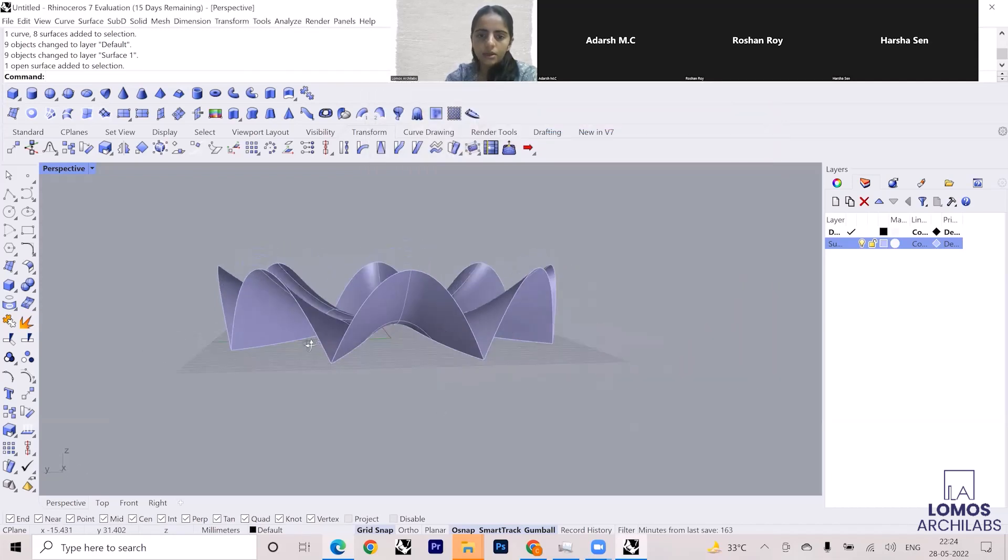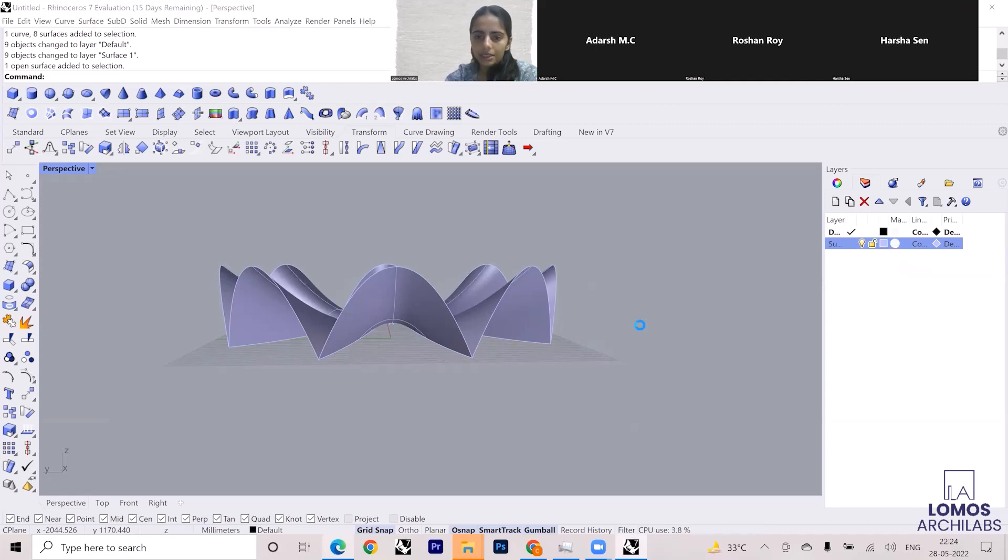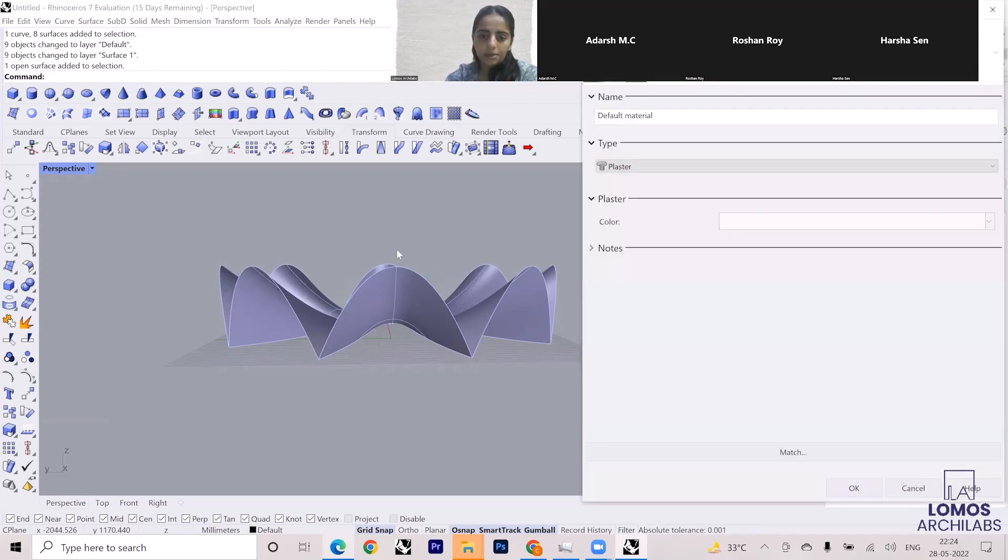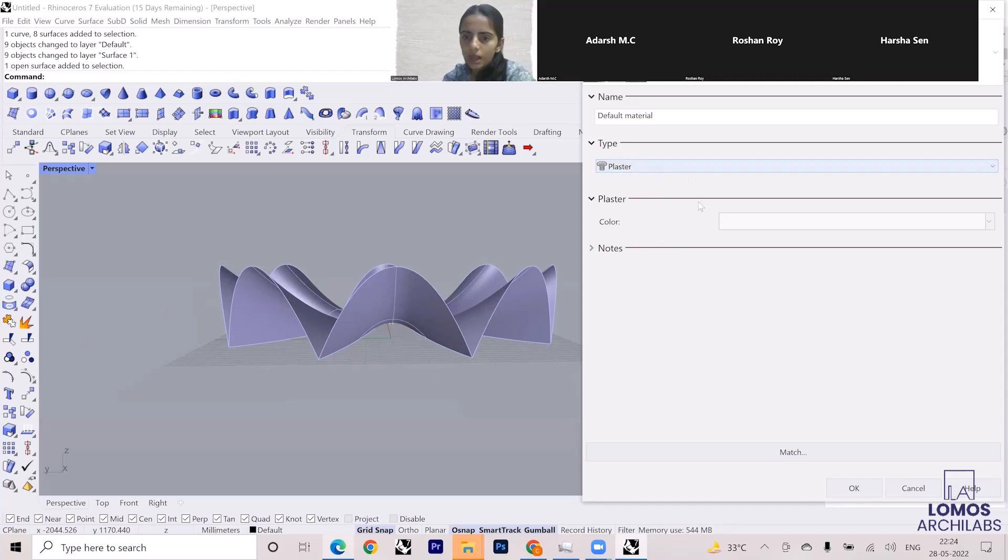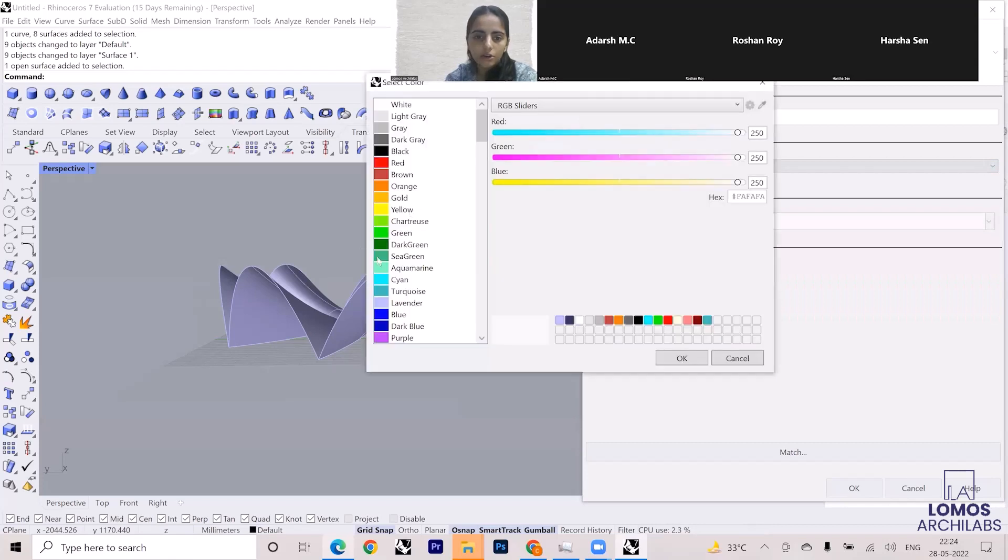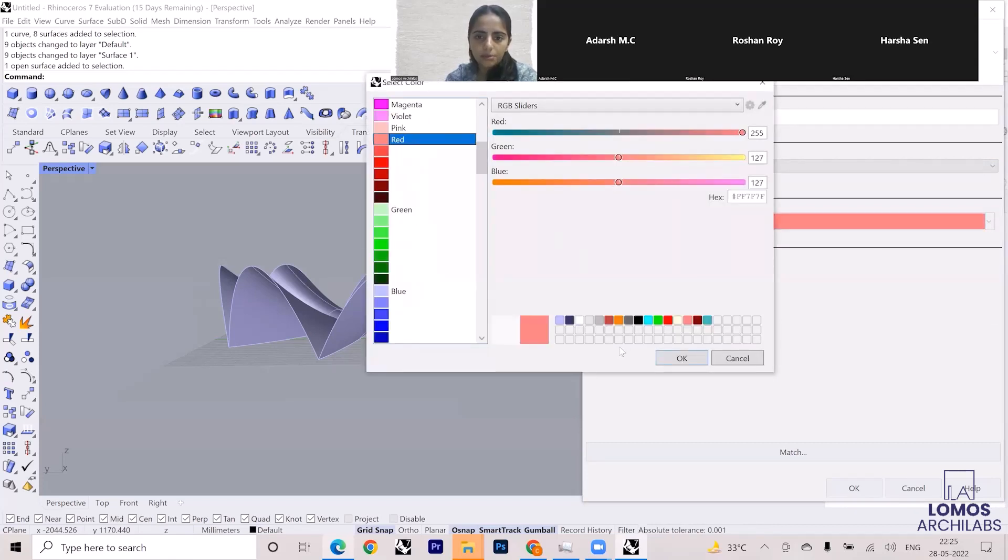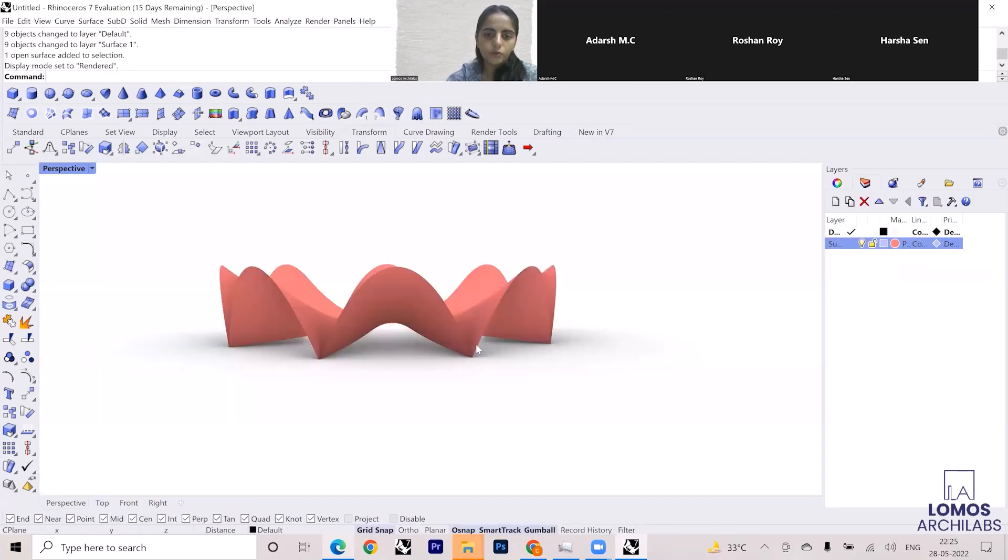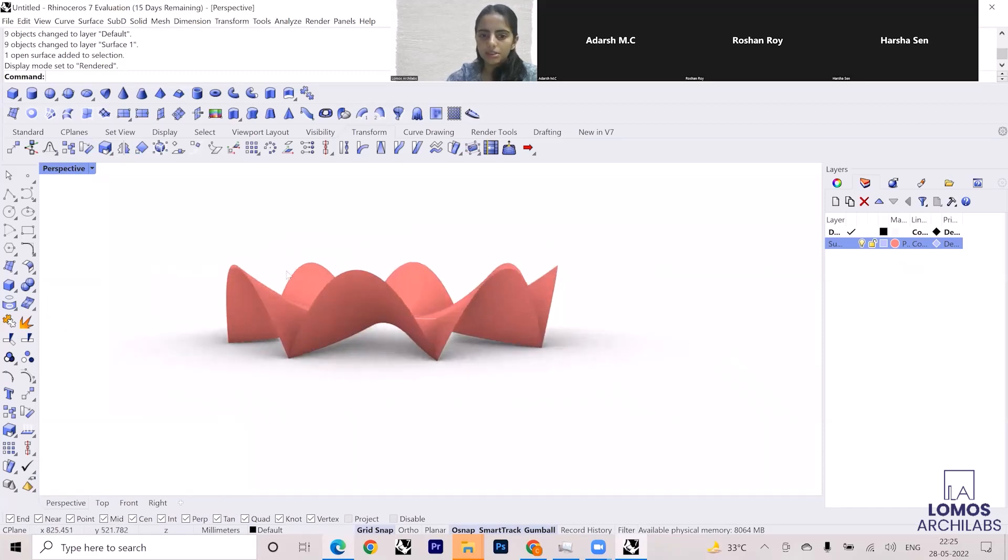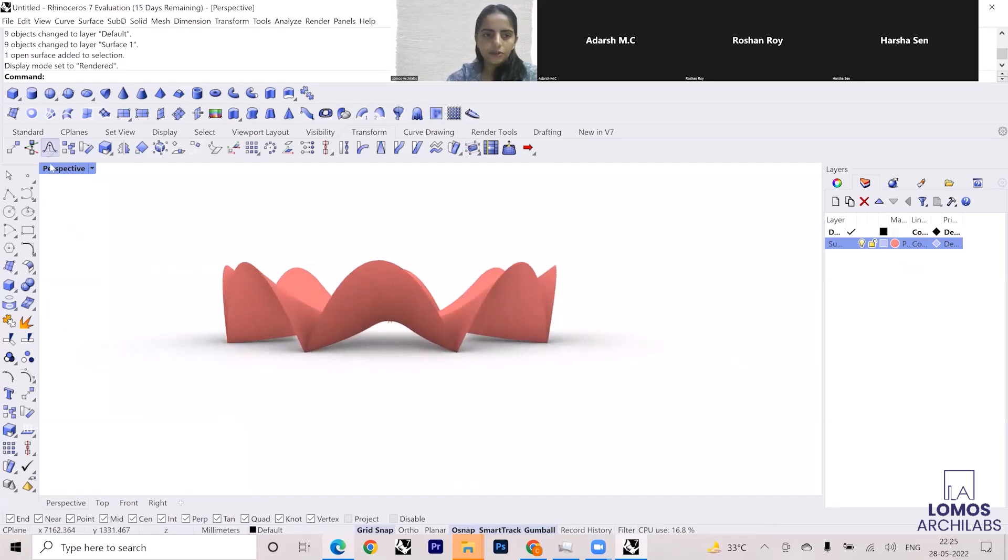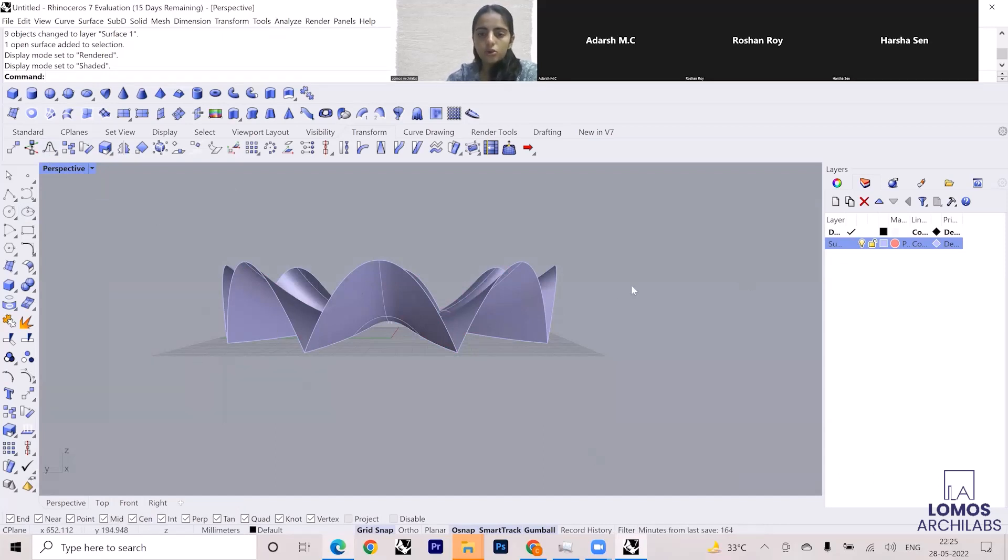This square is adding color, and the next option called material just writes off the color. You can add a material as well, but material will be visible in the rendered view. For example, right now the material is plaster, so I can change the color of the plaster as well. If I'm keeping the color as red, the material color will be visible only in the rendered view and in the shaded view.